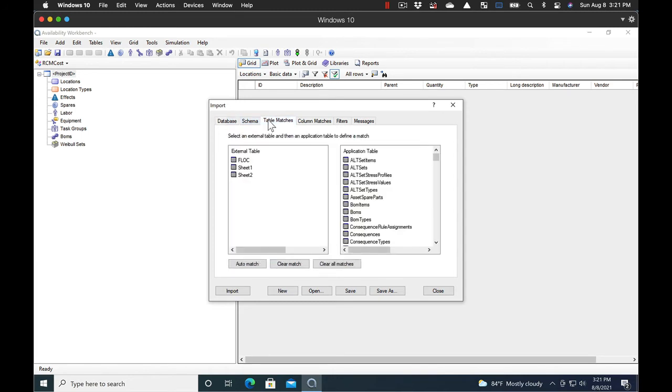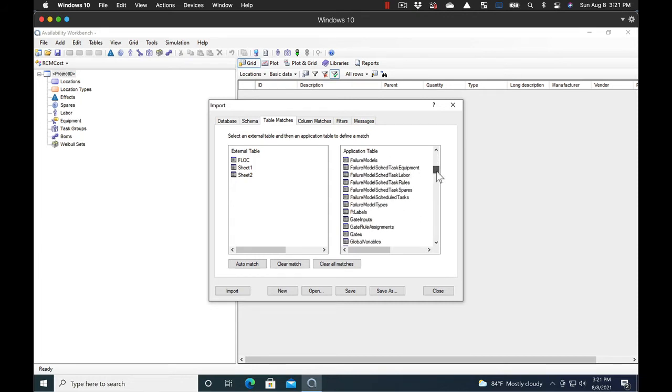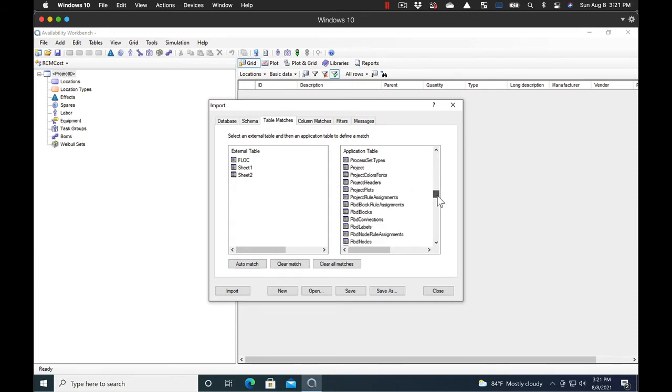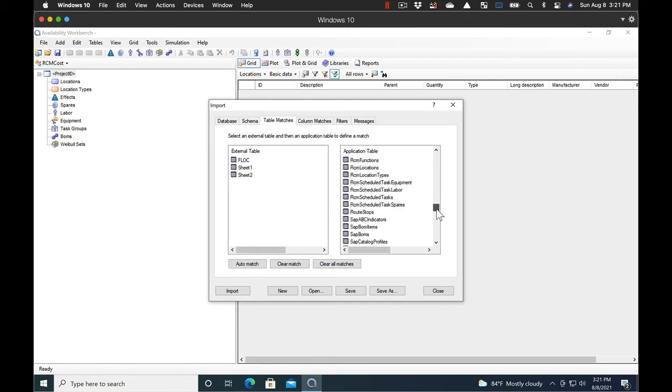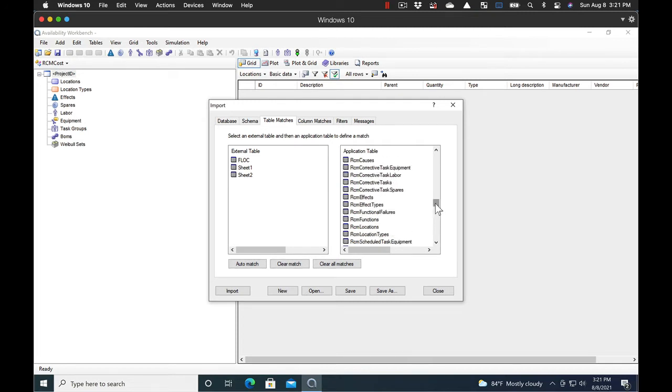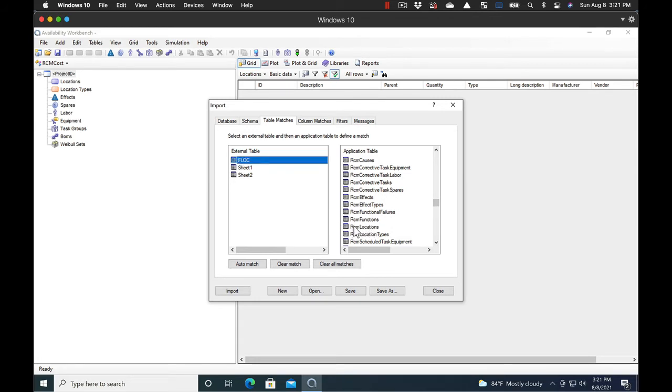So now that we've selected the file, we'll go match up our tables. The table we're using in this case is the Functional Location or Flock table. We come down here and select the RCM Locations table. That's this table right here. We click on Flock and we click on RCM Locations. And that sets up the table.